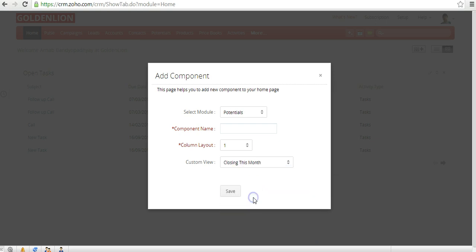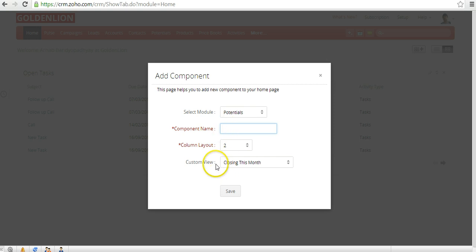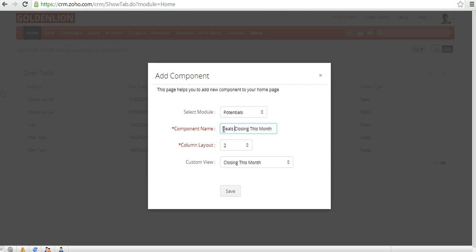You can select the 'Closing This Month' view, set the column layout — for example, a two-column layout — and set the component name. I prefer the component name to match the custom view name, so you might call it 'Deals Closing This Month'. Once you save, this component will be displayed on your home page.